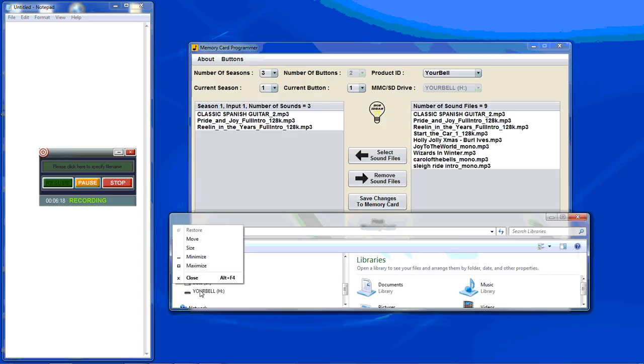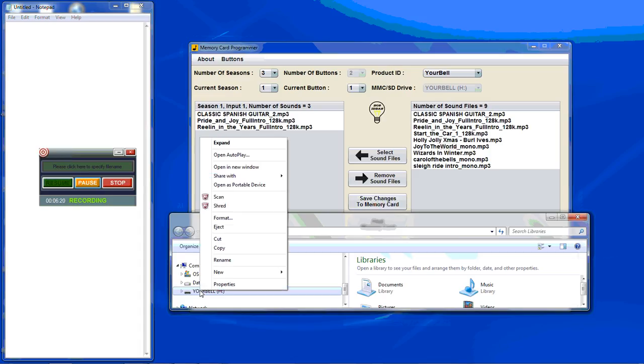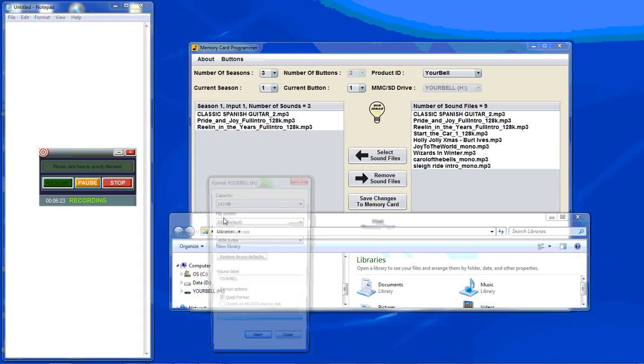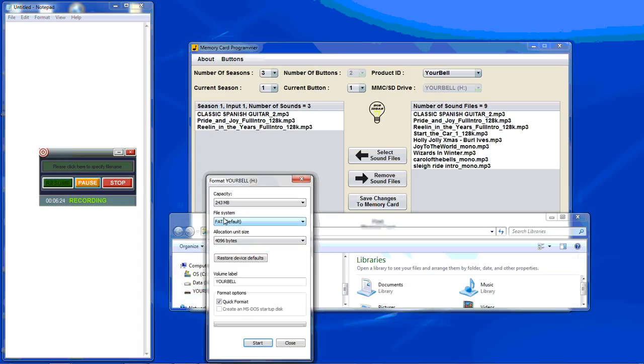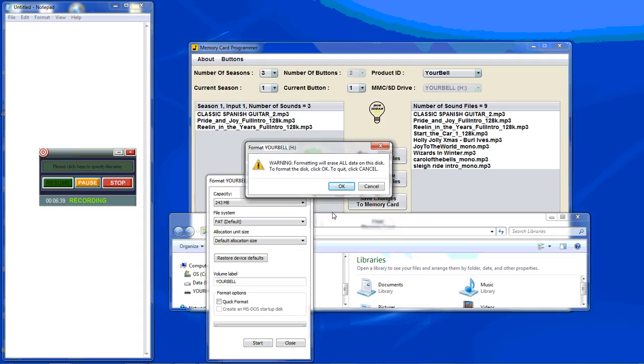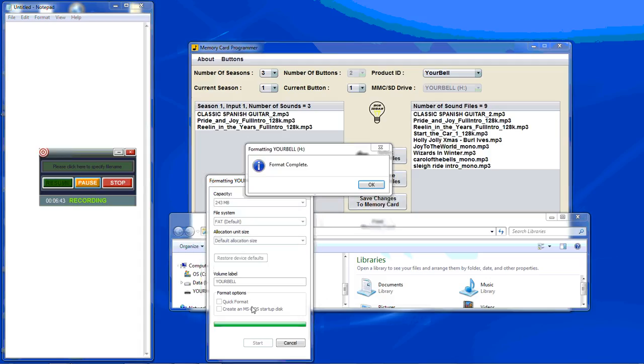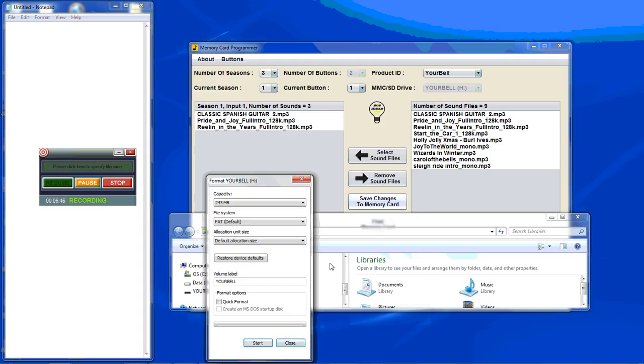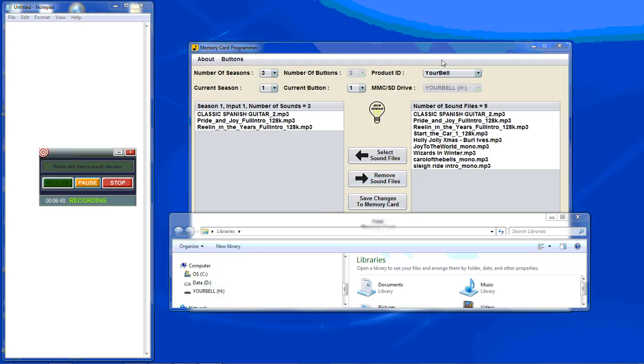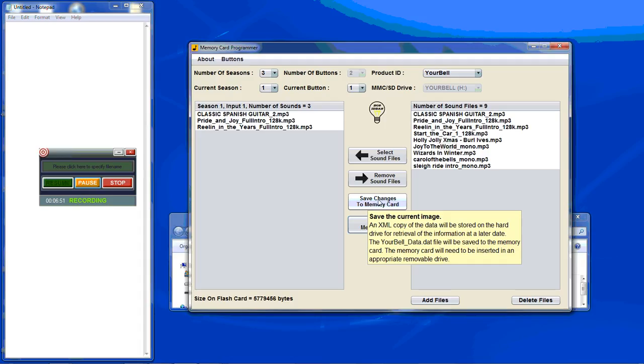Here we go to the drive that we have. Format. You want to select FAT. For the allocation size, use the default. And hit start. As you can see now formatting is complete. Close that out. Bring up the program. And do the final save.